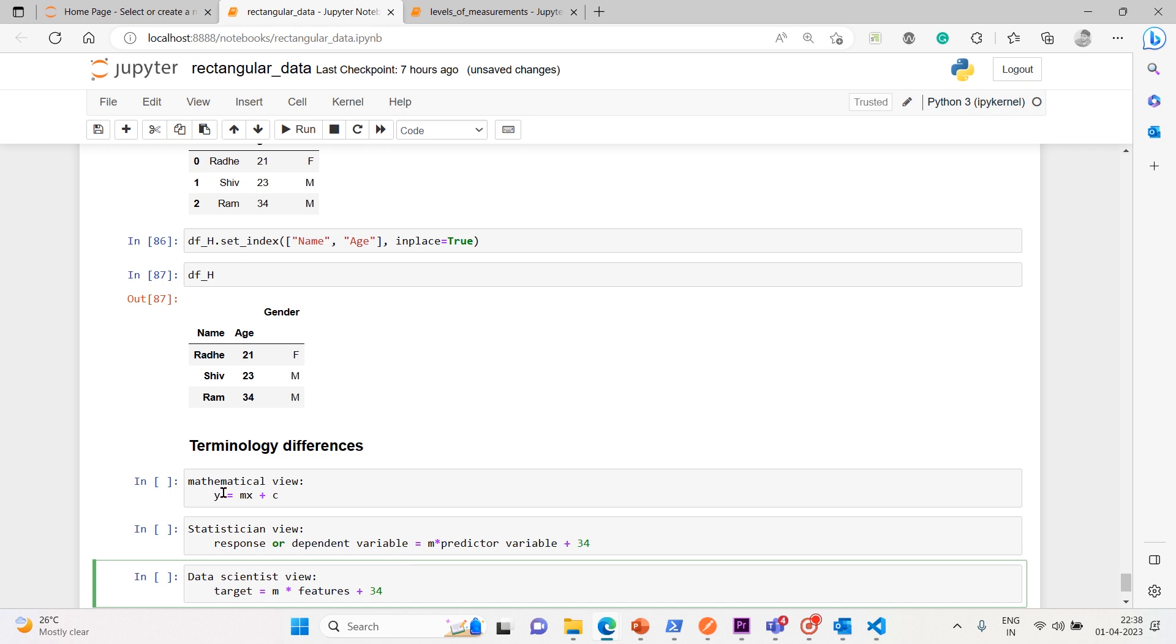So one synonym is particularly confusing. Computer scientists will use the term sample for a single row. Sample to a statistician means a collection of rows. So this should be kept in mind. A computer scientist uses sample for a single row, but as a statistician says, sample is a collection of rows. You have taken a sample out of population.